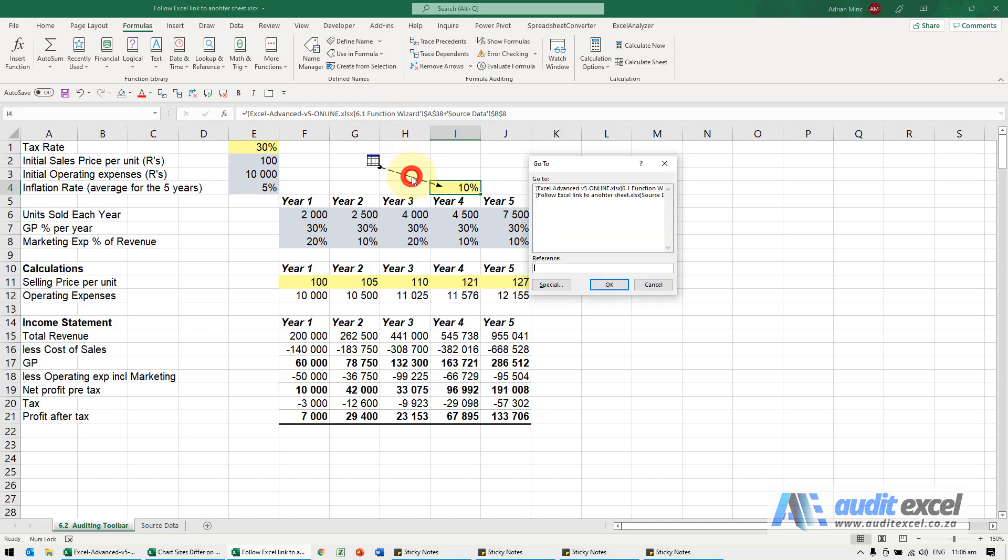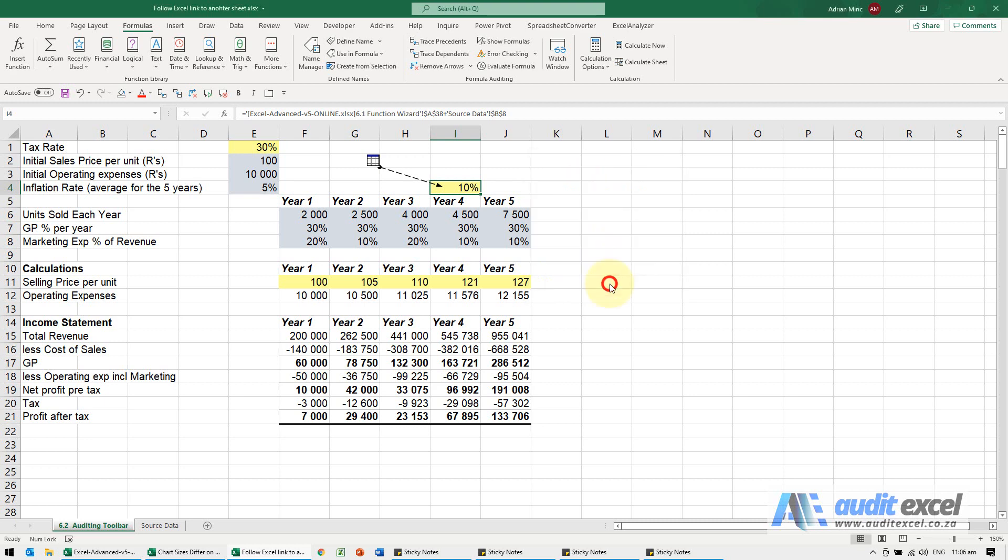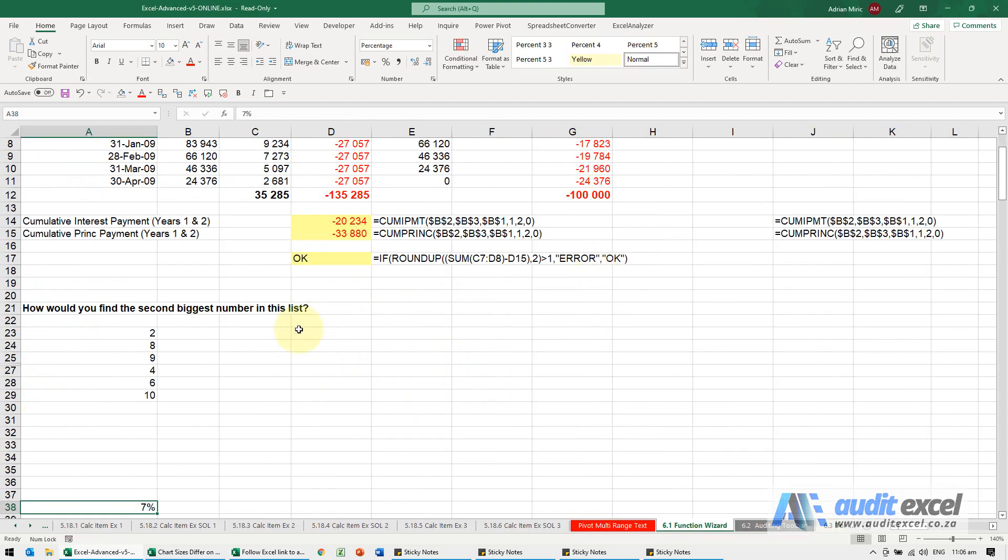If I double-click on that line, it lists all the links. If I click on the first one and say okay, you'll see it jumps straight to that sheet.